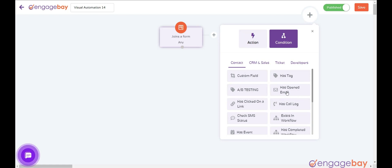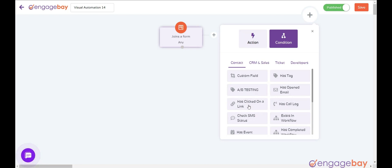Has Opened Email if the contact has opened the email within the predefined timeline. Has Clicked on a Link if the contact has clicked on a link within the predefined timeline.